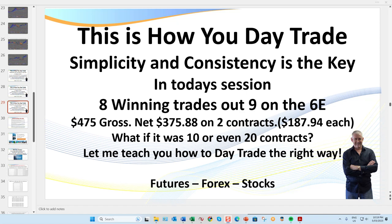Hello traders, it's Samurai Trader, welcome to this recap session. I'm going to be going over nine trades that I took on the 6C. The 6C is the euro currency futures market, and each tick on that market is $6.25, so it basically models exactly what's happening on the forex market. Rather than trading the cash market for forex, we're trading a contract put out by the CME.